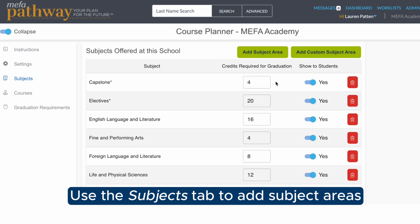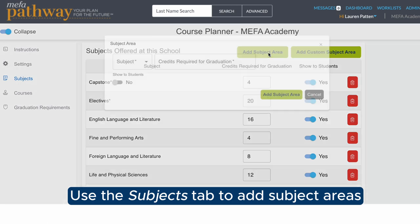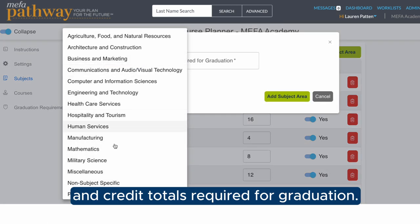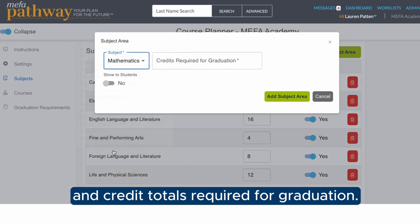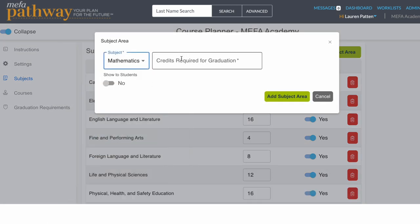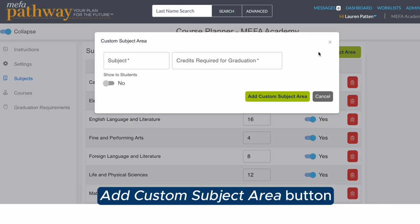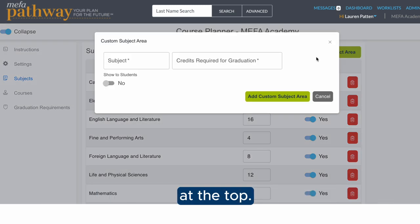Use the Subjects tab to add subject areas and credit totals required for graduation. Custom subjects can be added by clicking on the Add Custom Subject Area button at the top.